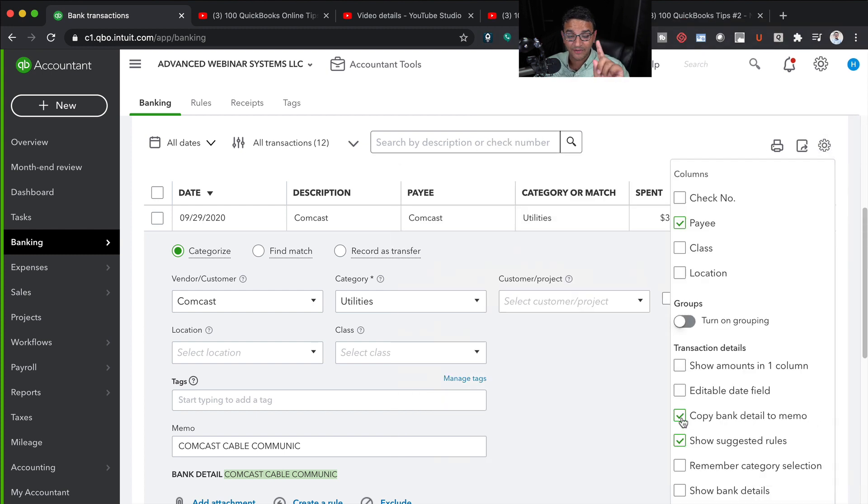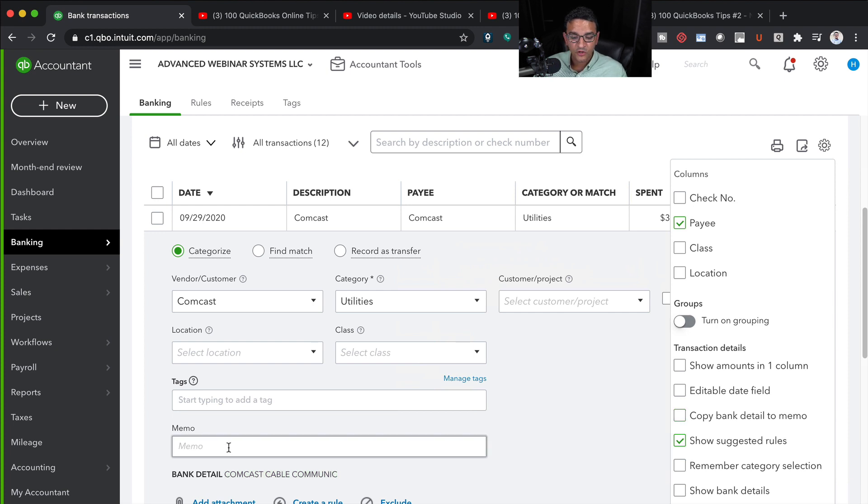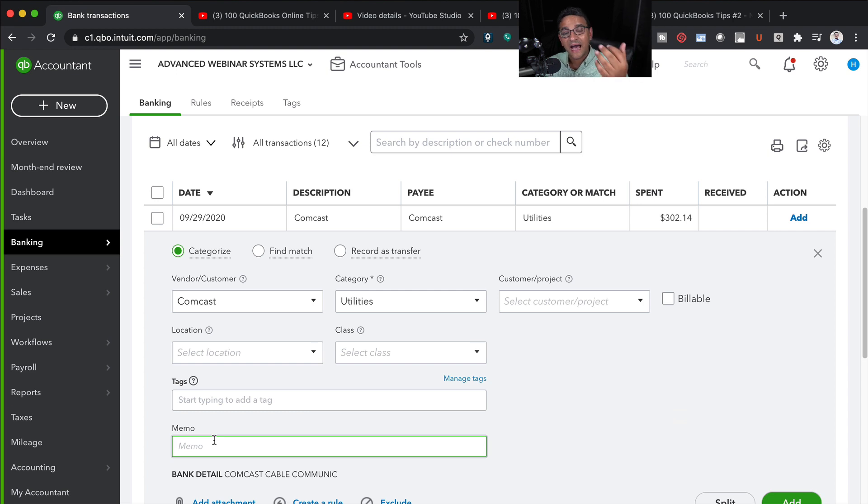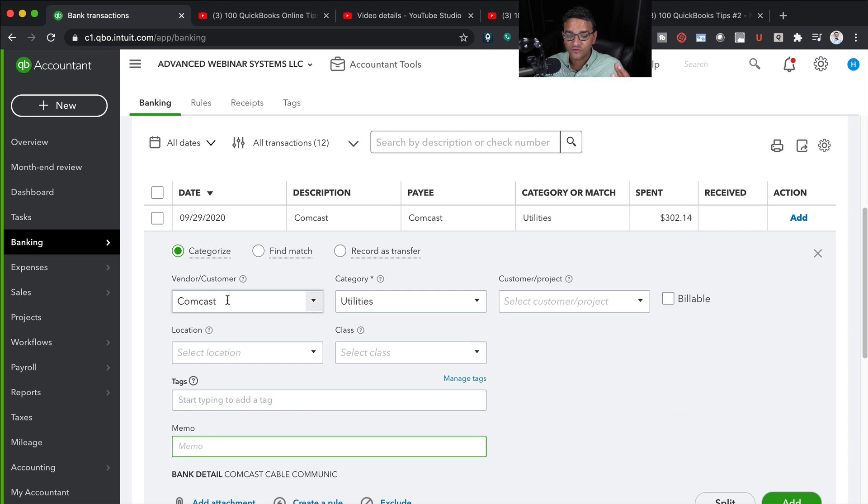In this case I'm going to turn it off. You notice that my memo becomes blank. That means when I save this transaction, I get no information about the bank detail.